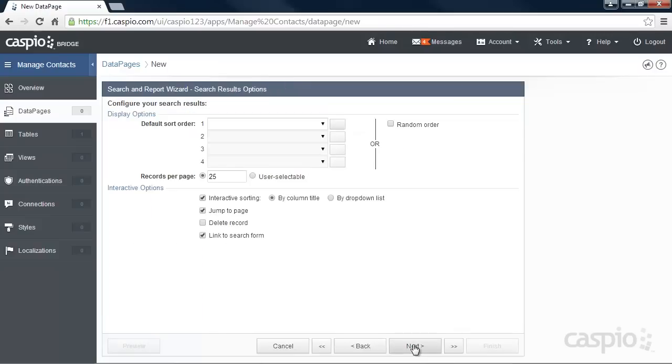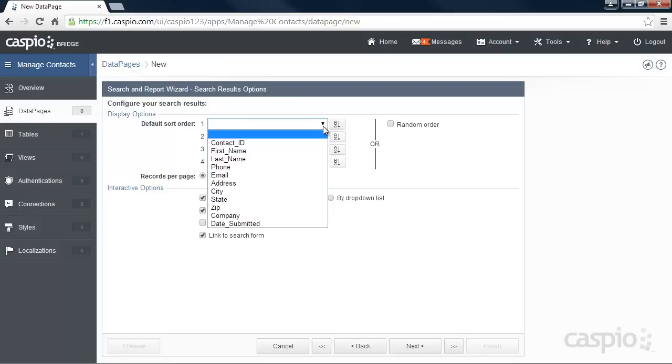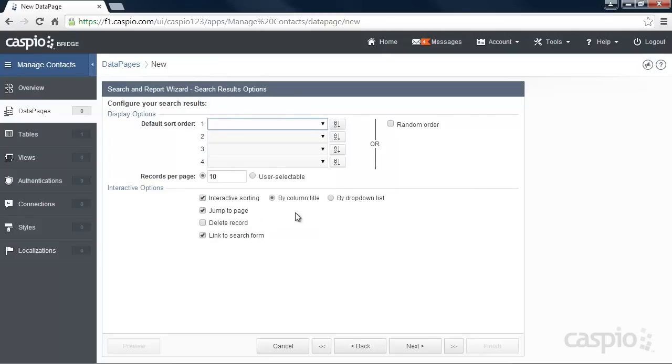Click Next. Here we can choose to display 10 records per page if we'd like and we can sort our results on any one of our fields. Let's also enable a delete link so that we can delete records from the web. Click Next.